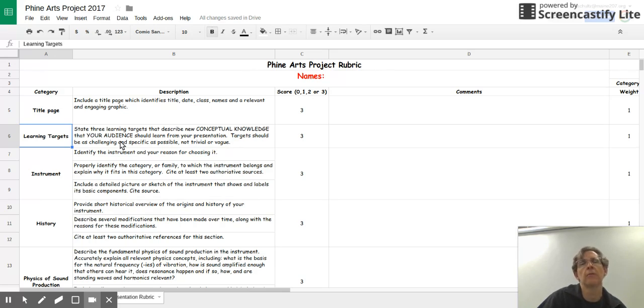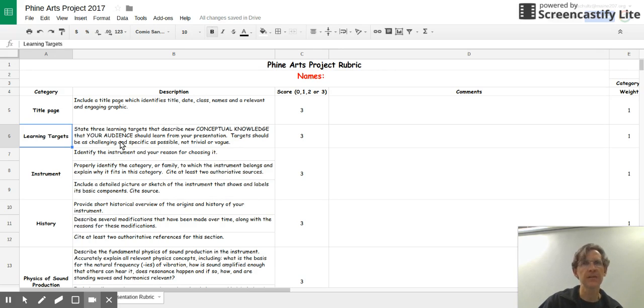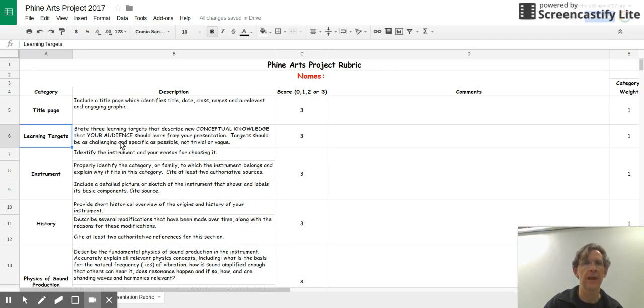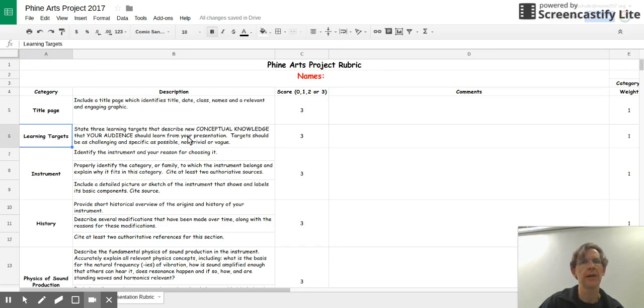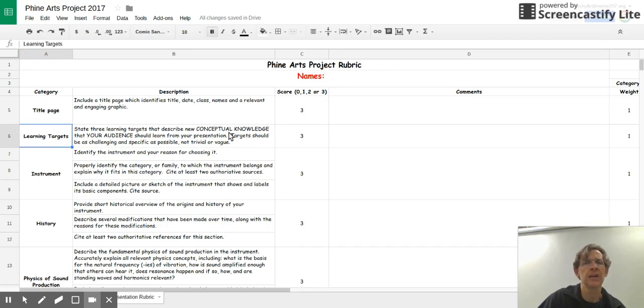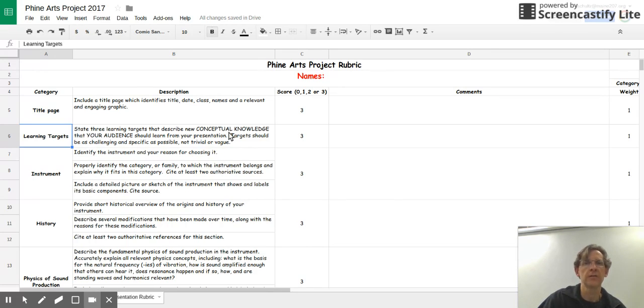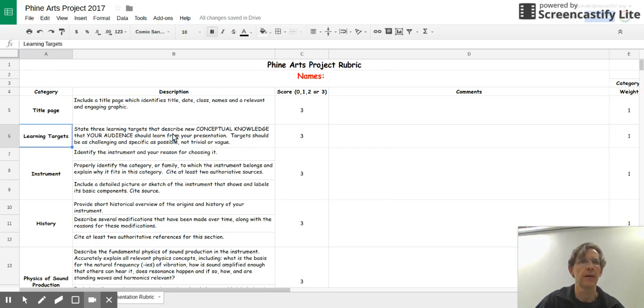Don't just say a learning target would be, I can learn about the physics of the violin. I want it to be more specific than that. See what you can come up with that is a little bit higher level learning targets. And you'll have to have three of those. At the end of your presentation, the audience will evaluate your presentation based on your learning targets. So put some thought into them.